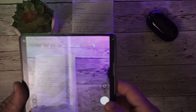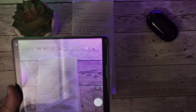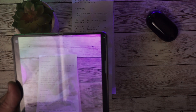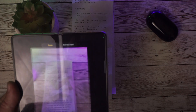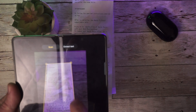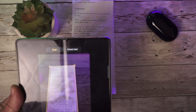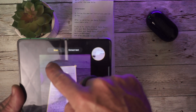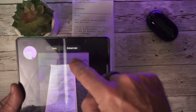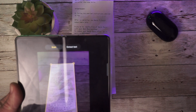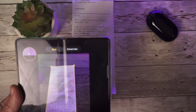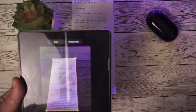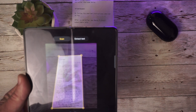Easier document scanning has been added as well. You can open the camera, take a photo, and it will automatically scan the document. Then you can manipulate it to the size you want and save it.